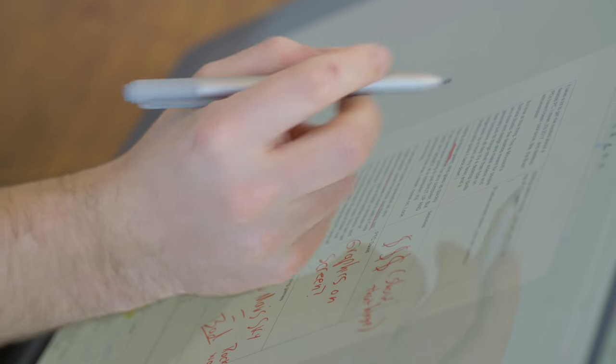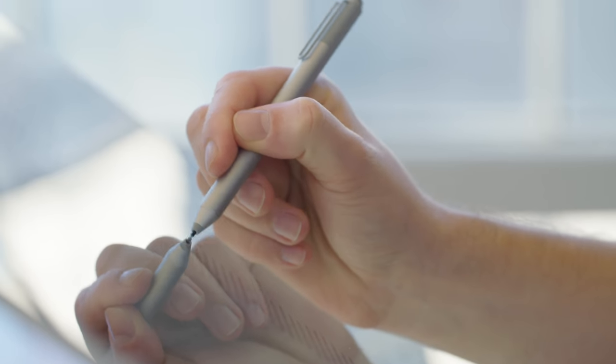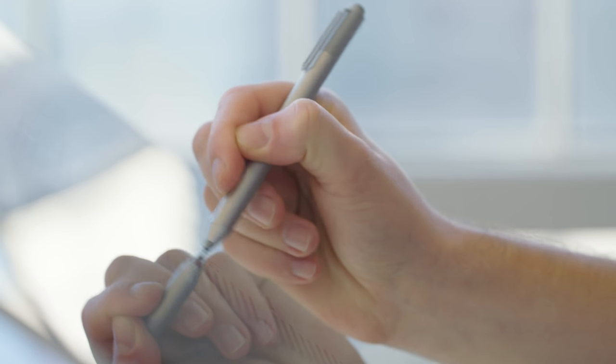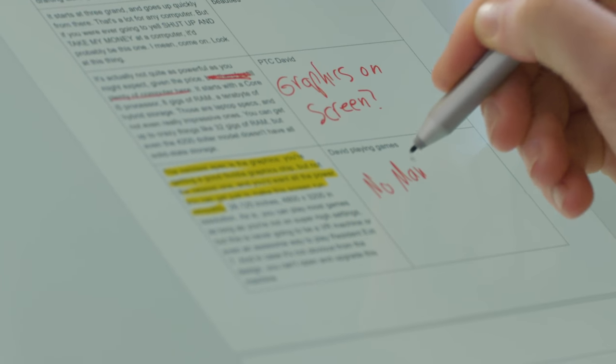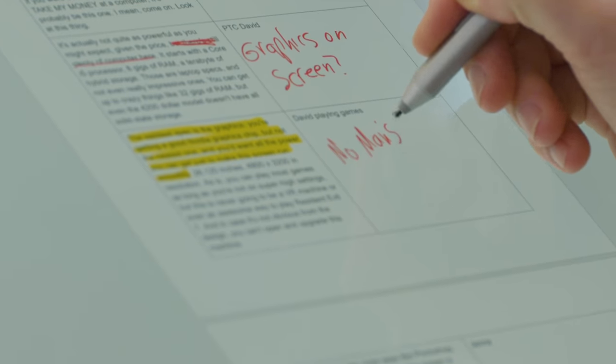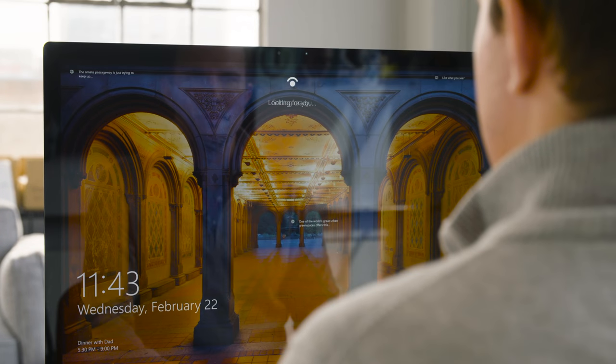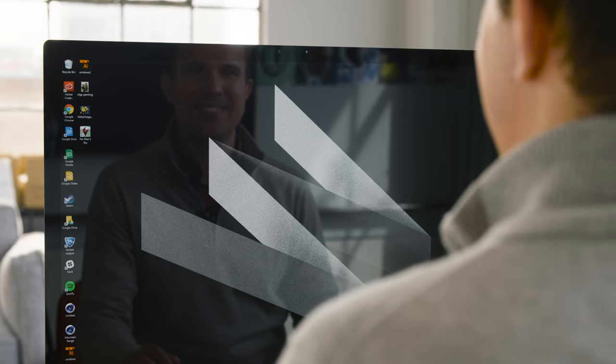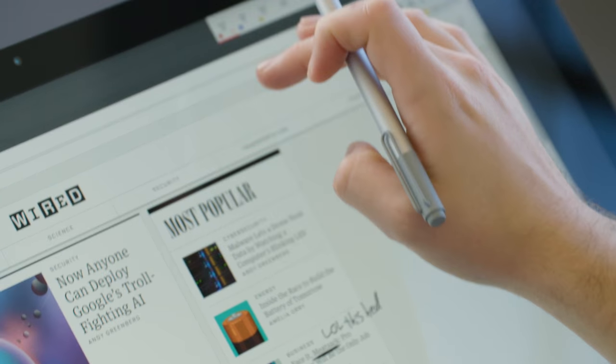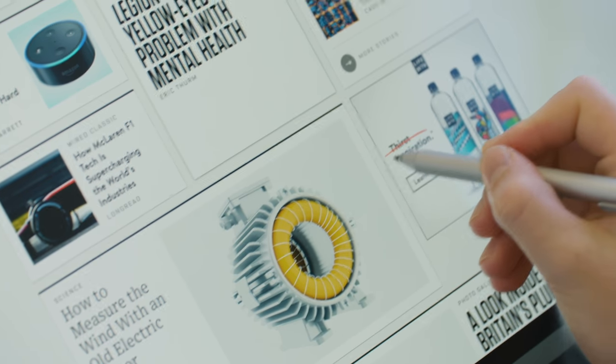The studio's hinge holds it pretty steadily at any angle which is really impressive. And the whole process just feels so intuitive. You sit down, use the awesome Windows Hello feature that logs you in with face recognition, then pull the screen towards you and go straight to work.